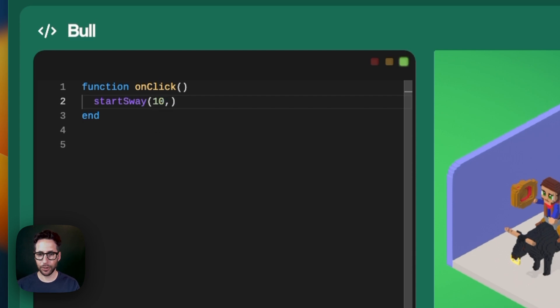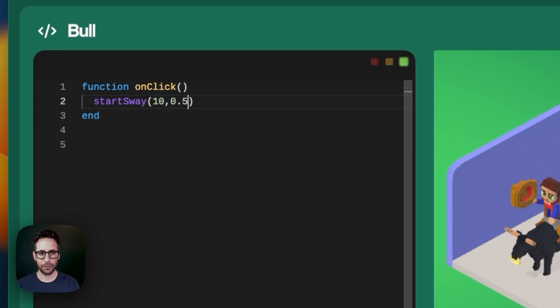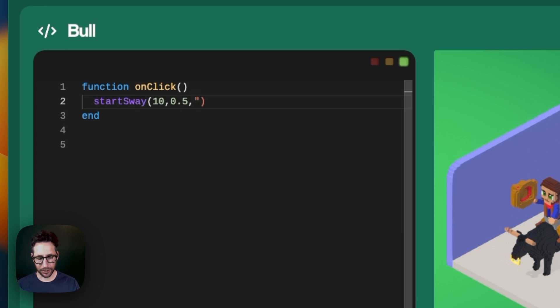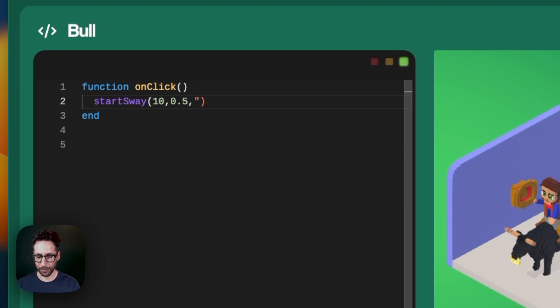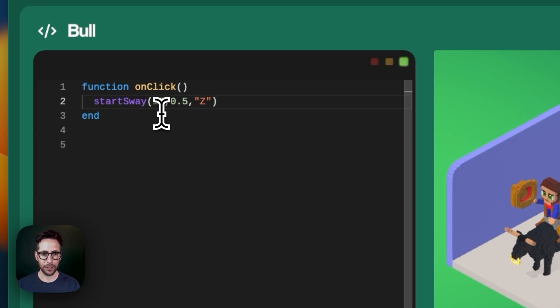The first is the amplitude, the second is the frequency with the default of 0.05, so we'll just go with that for now. And then the default frequency or default axes, rather, the third parameter is default X, but you can change it to any of the three.